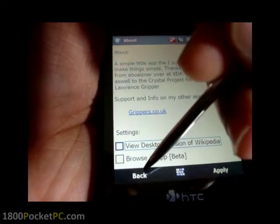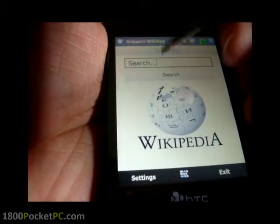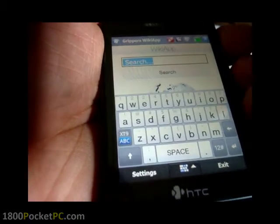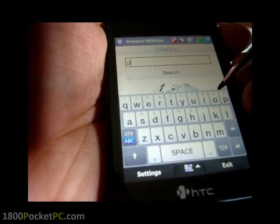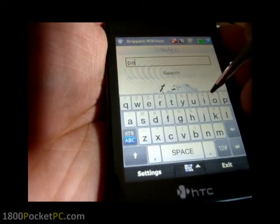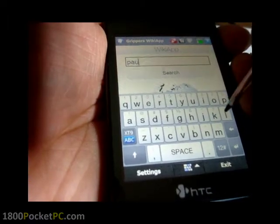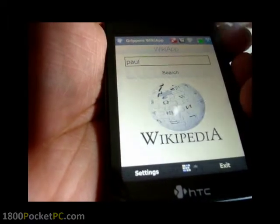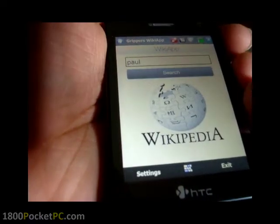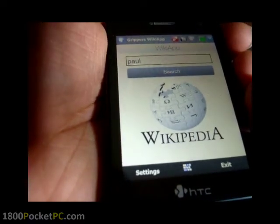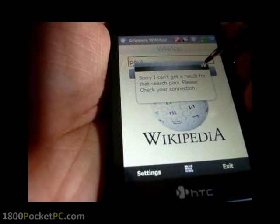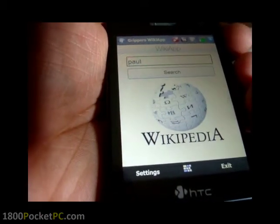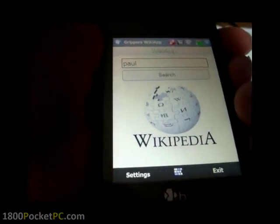So let's go for that option first and just search for something — something like 'poll', which is quite vague. I don't have an Internet connection, so I'm going to pause the video for a second.